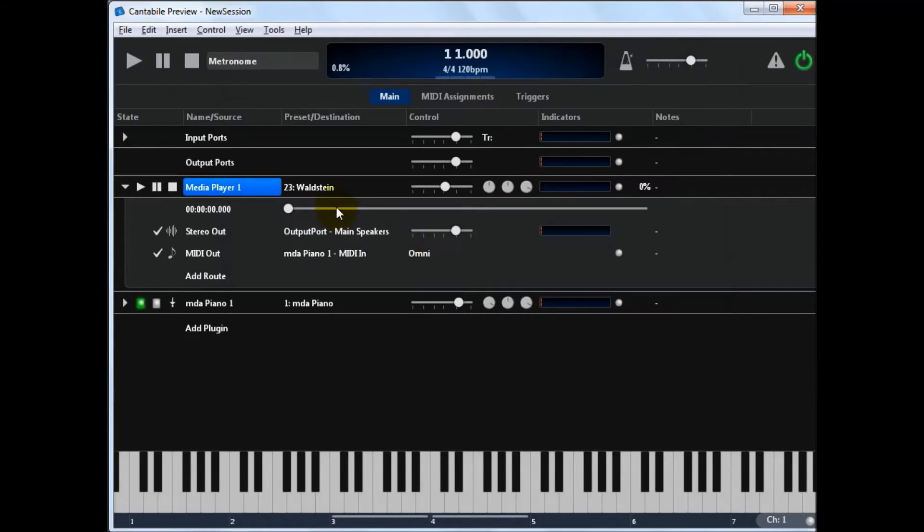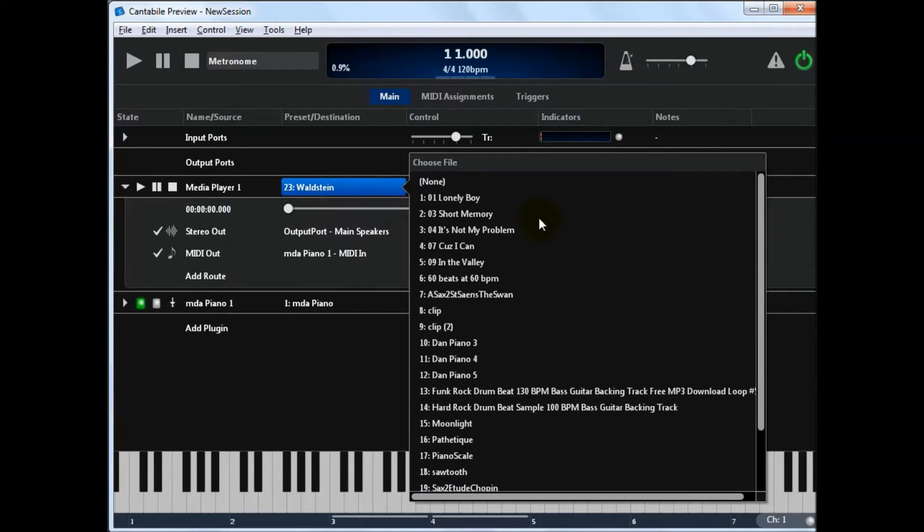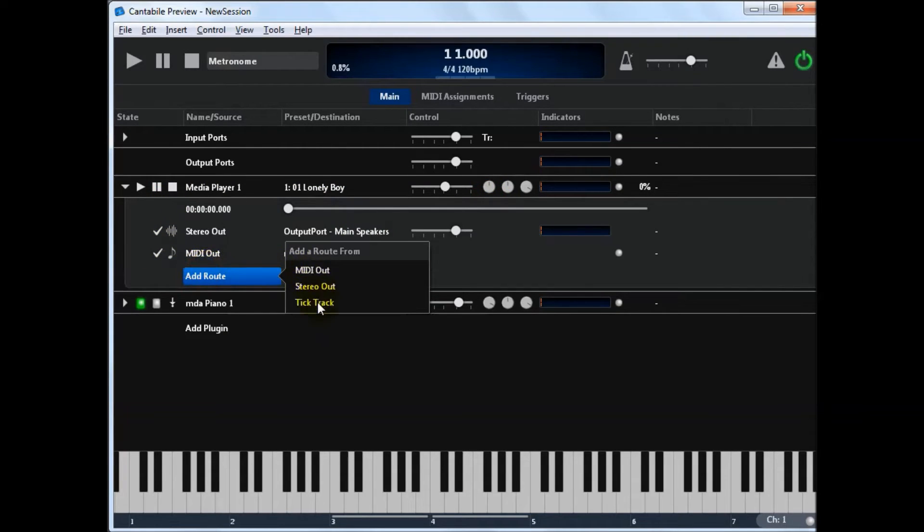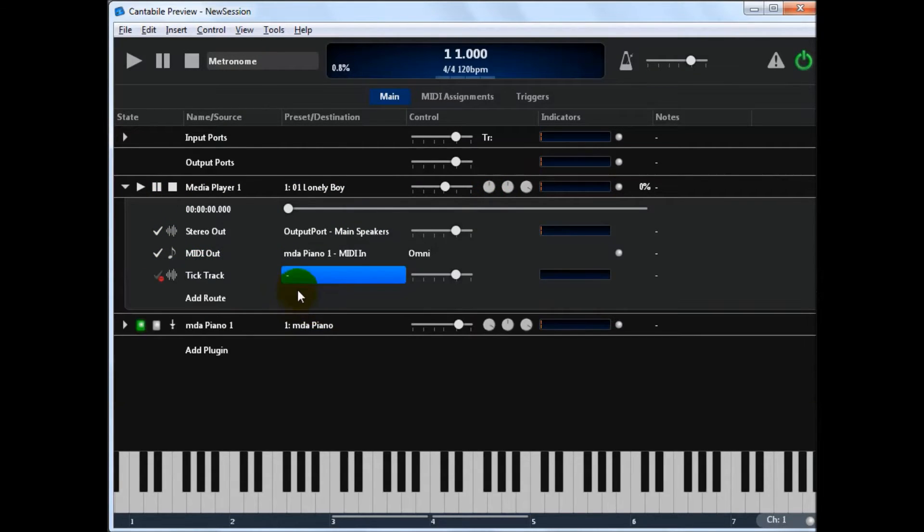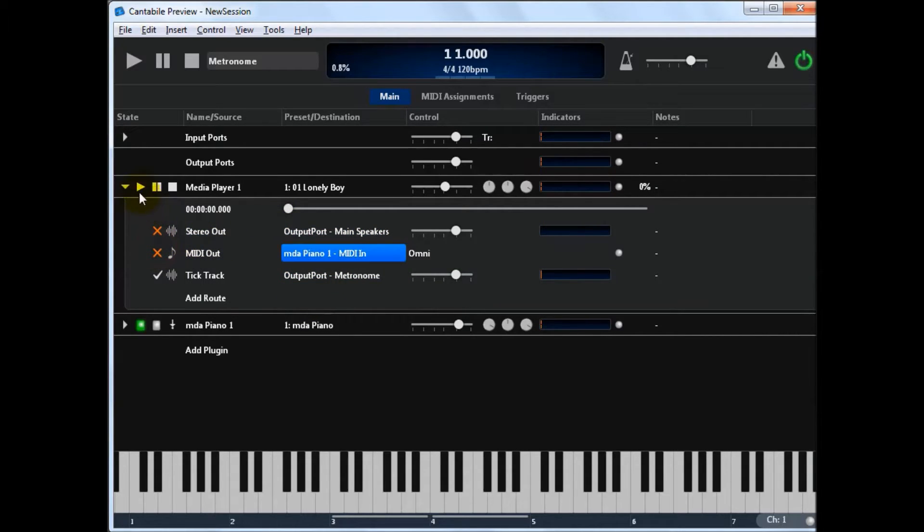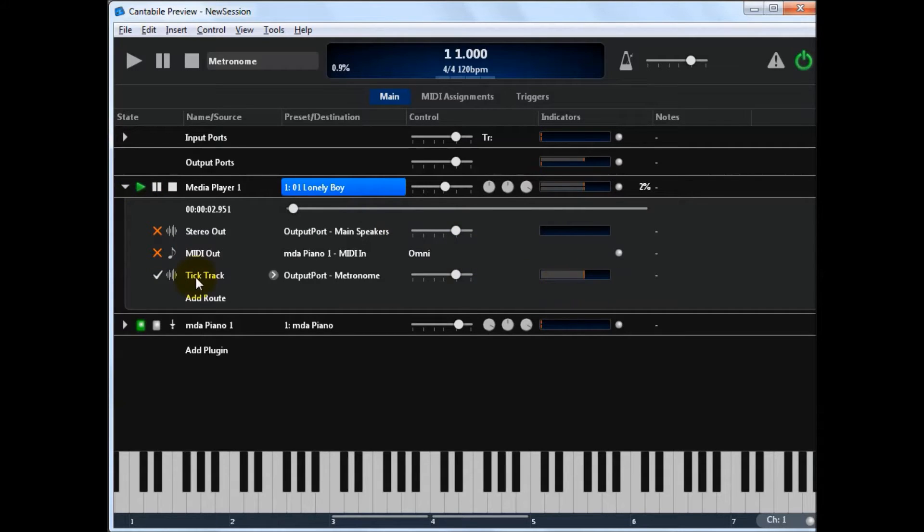If I select that file and create an assignment. I can go from tick track to, let's just route it to the metronome. Turn these ones off so we can just see. We've now got just the left channel going out to a completely different port.